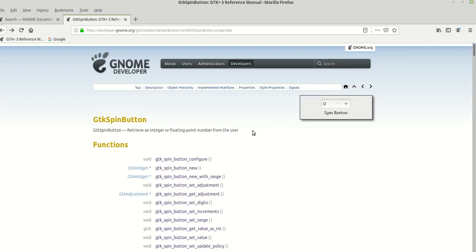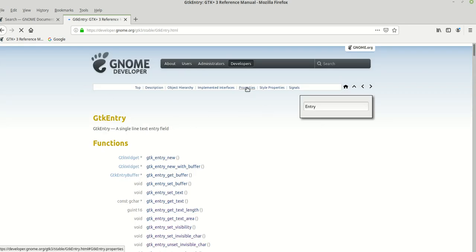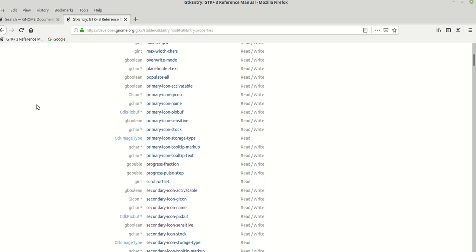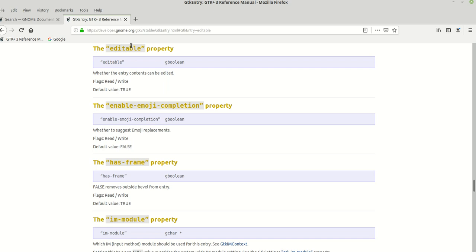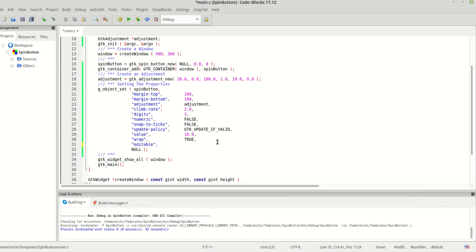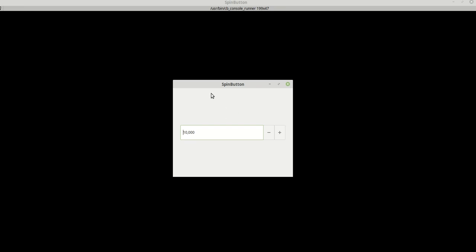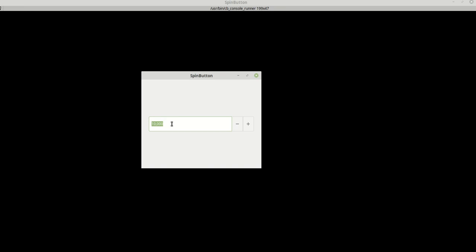One important thing to remember: if a widget inherits from another widget, it also inherits its functions, signals, and properties. So if we move to GtkEntry and look at its properties — there are a lot of them. For example, 'editable' — we can use it on the spin button. If we set editable to false, the entire entry is disabled.